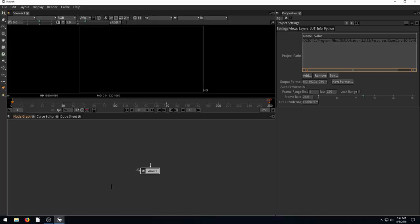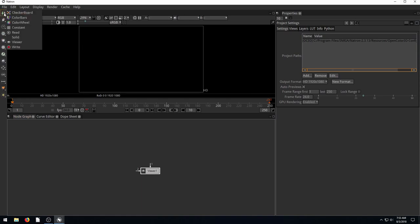Welcome back to another Natron tutorial. In this video, we're going to be talking about color channels in Natron. We've got red, green, and blue channels. We also have the alpha channel. We'll talk a lot about alpha and transparency in this tutorial.